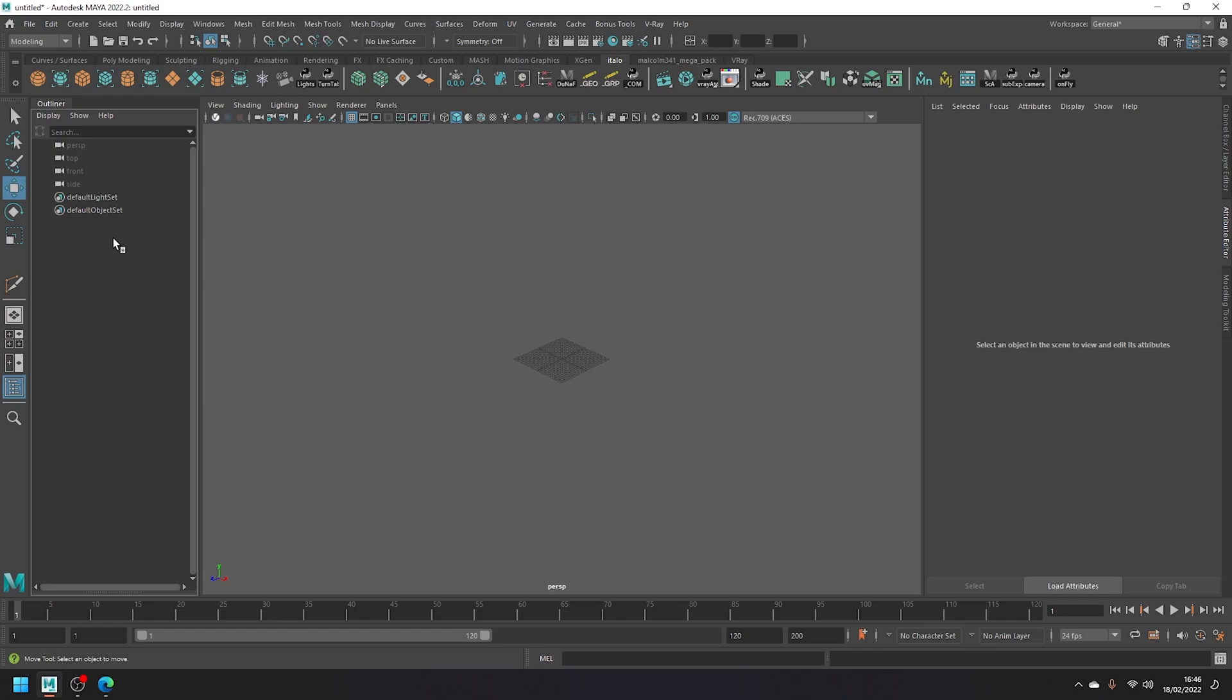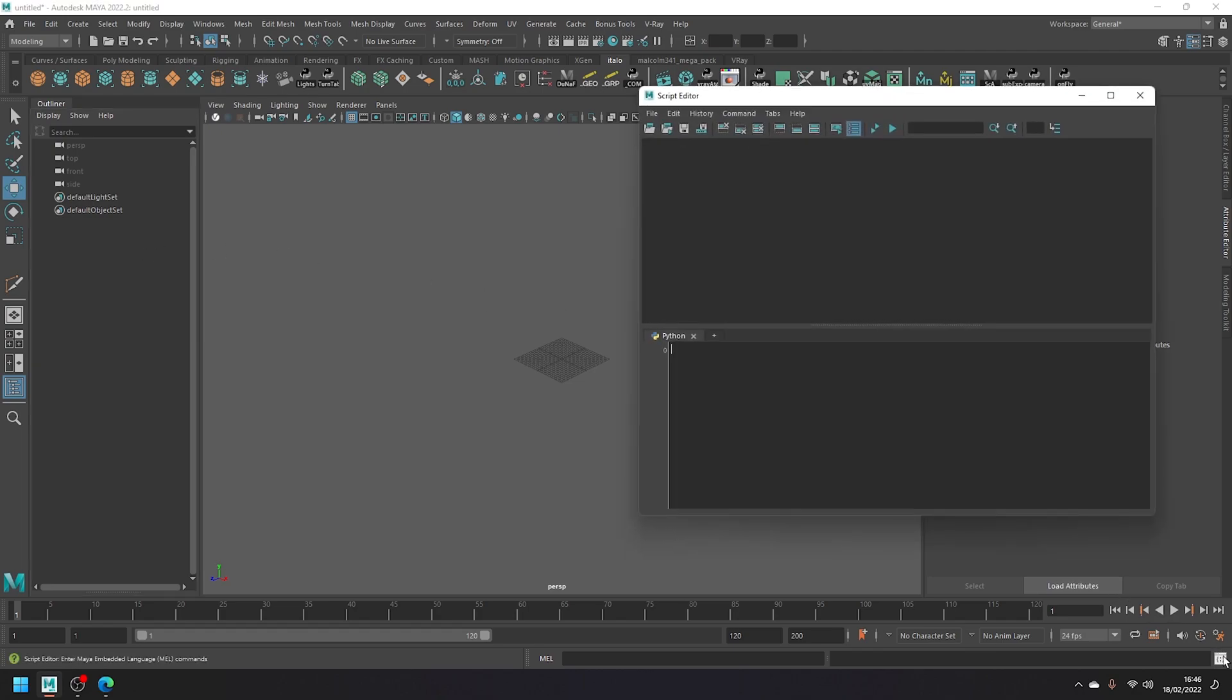So to set this up, it's rather simple. Open up the script editor and make sure you're on a Python tab. We first need to import Maya commands. One way to do this is to type import Maya.cmds as cmds, which stands for commands.